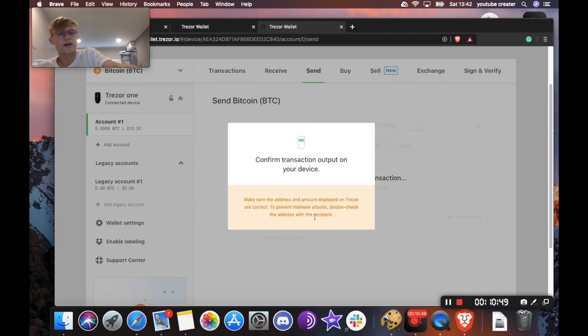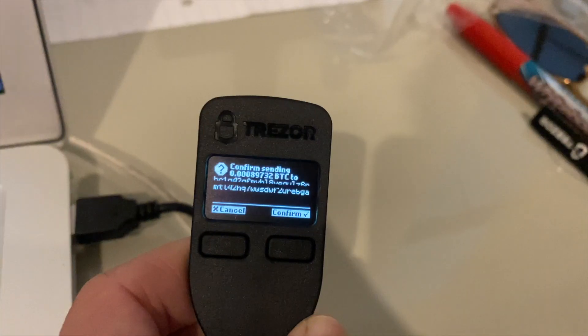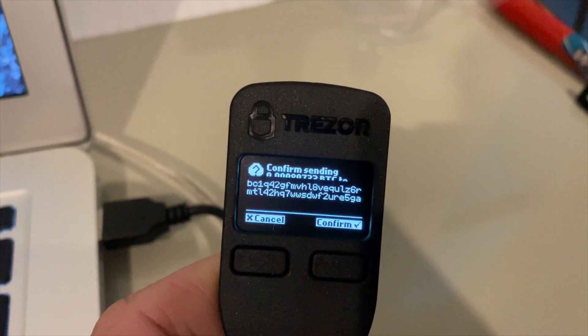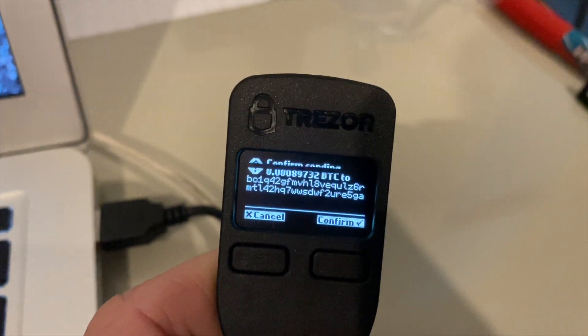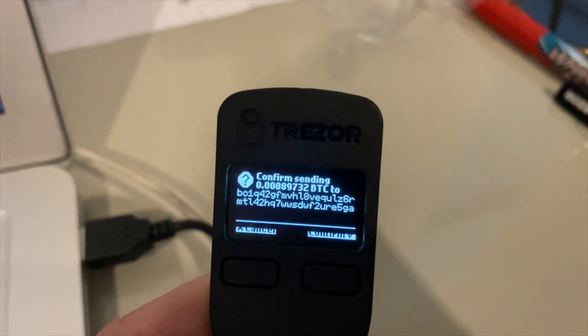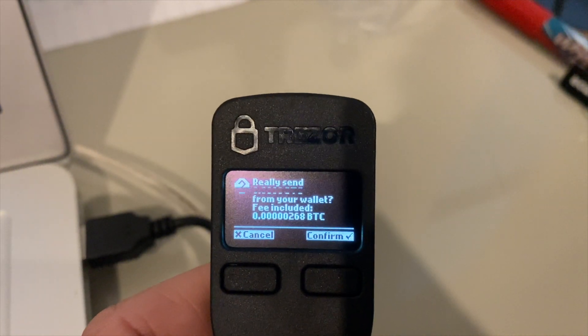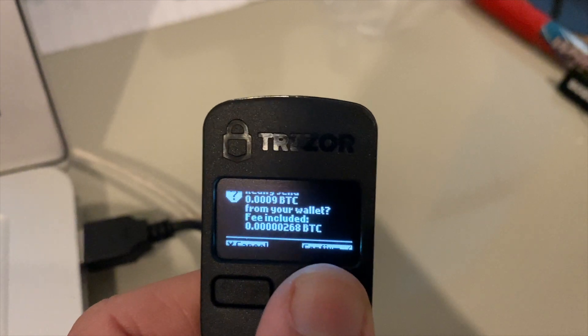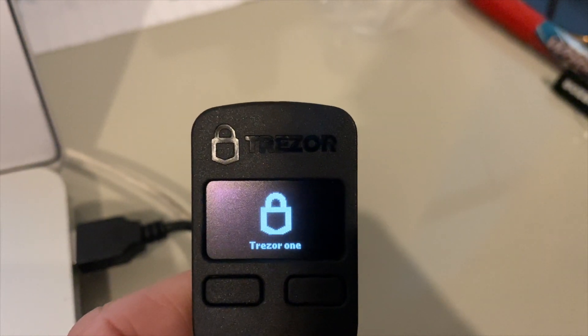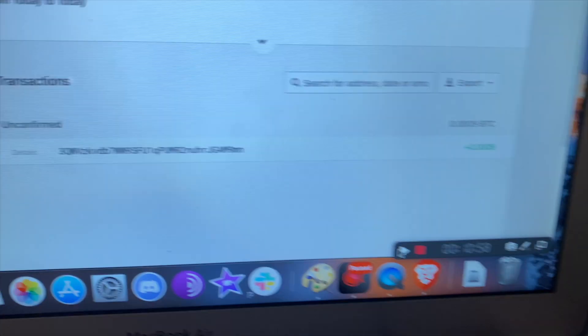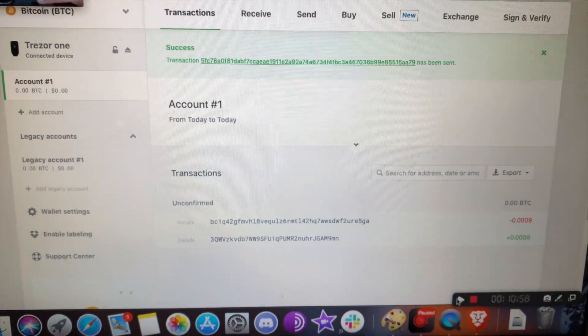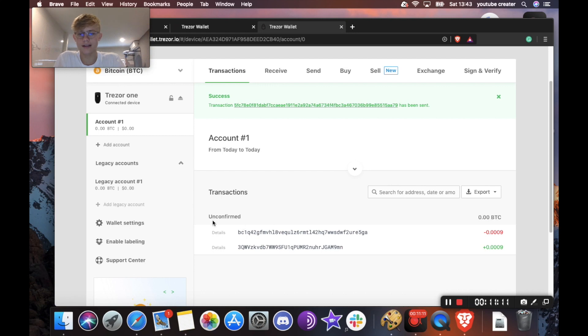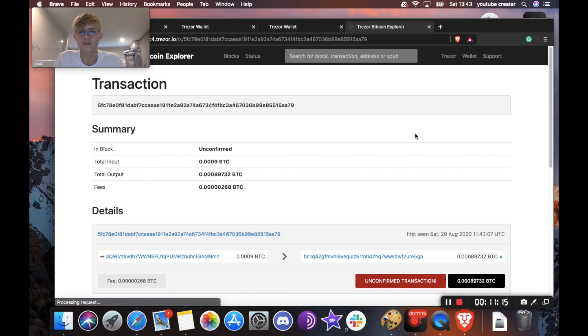And it's signing. So now next, it's going to say, please confirm the transaction output on your device. So we're going to head over to our Trezor device here. And as you can see, it says confirm sending the amount of Bitcoin to that address. So I'm just going to hit confirm. It's going to ask you to confirm one more time. I'll hit confirm. And there we go. It is sent. So as you can see here, the Bitcoin has officially been sent. And if I click details over here, you can view your transaction in the block explorer.